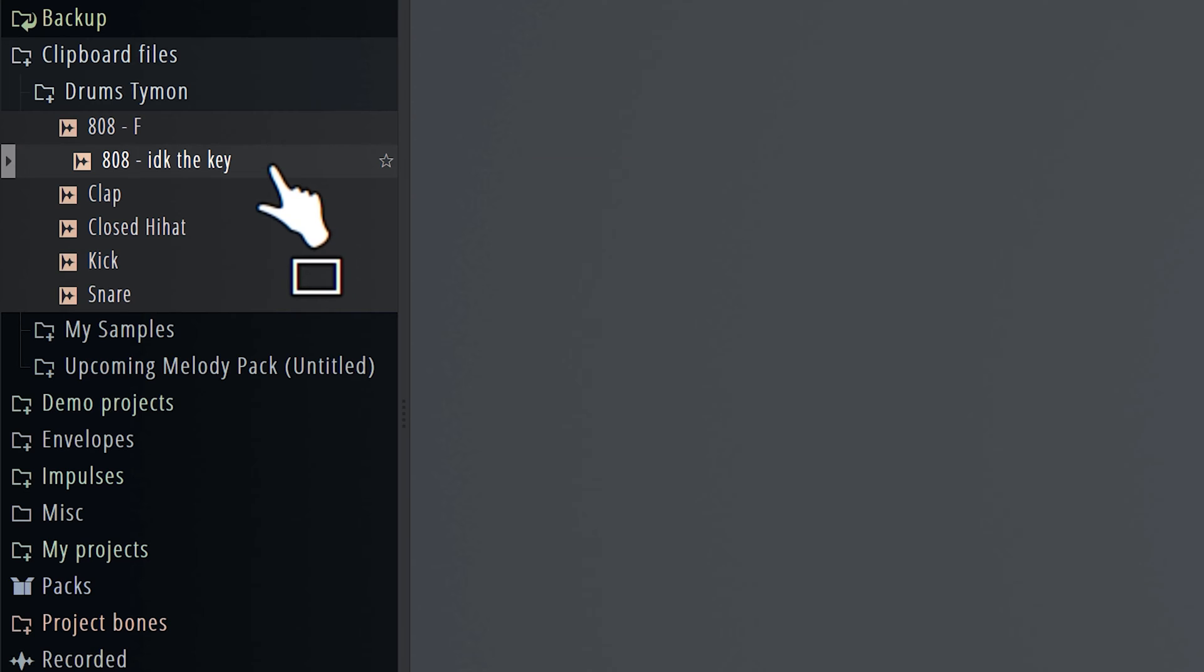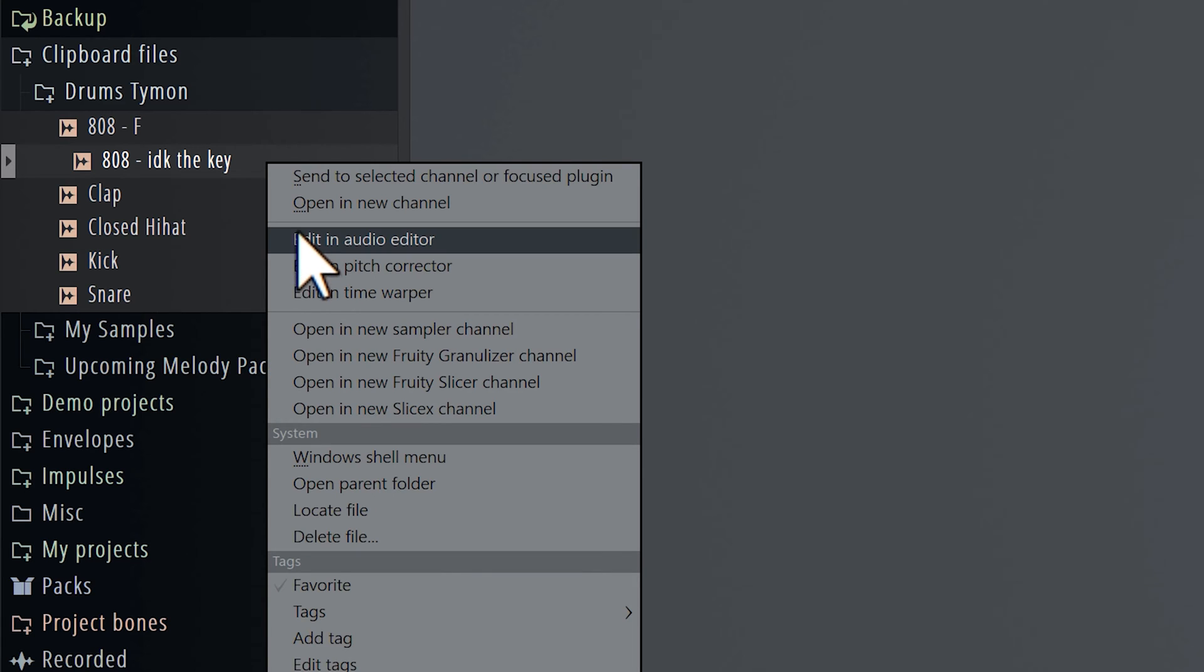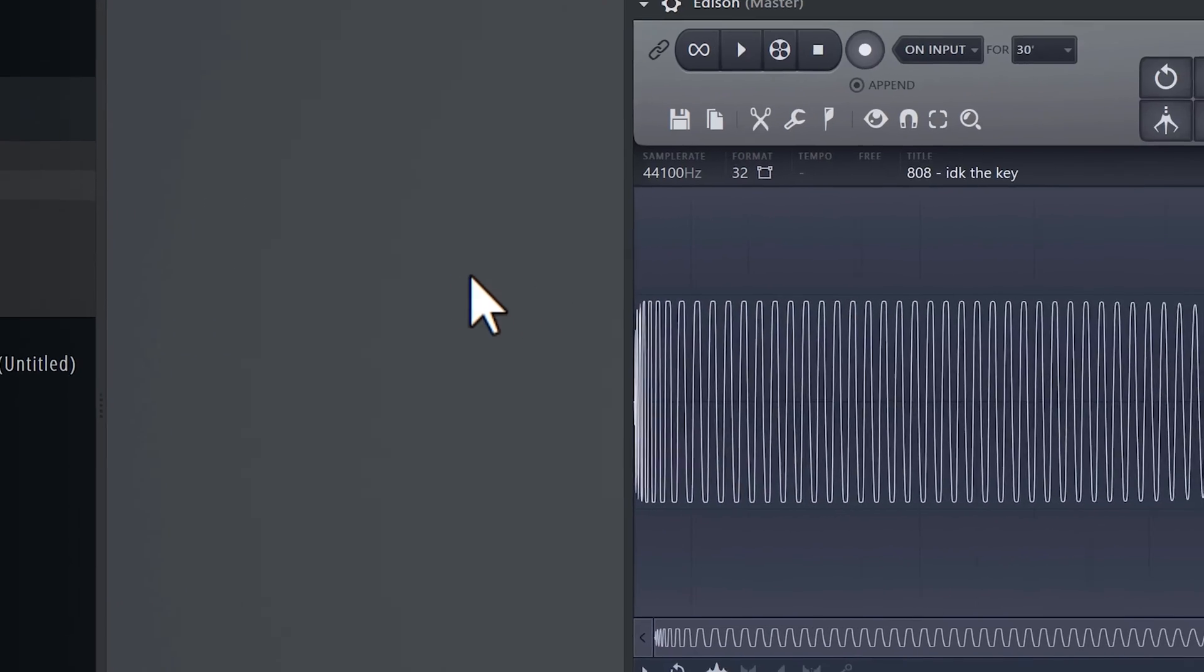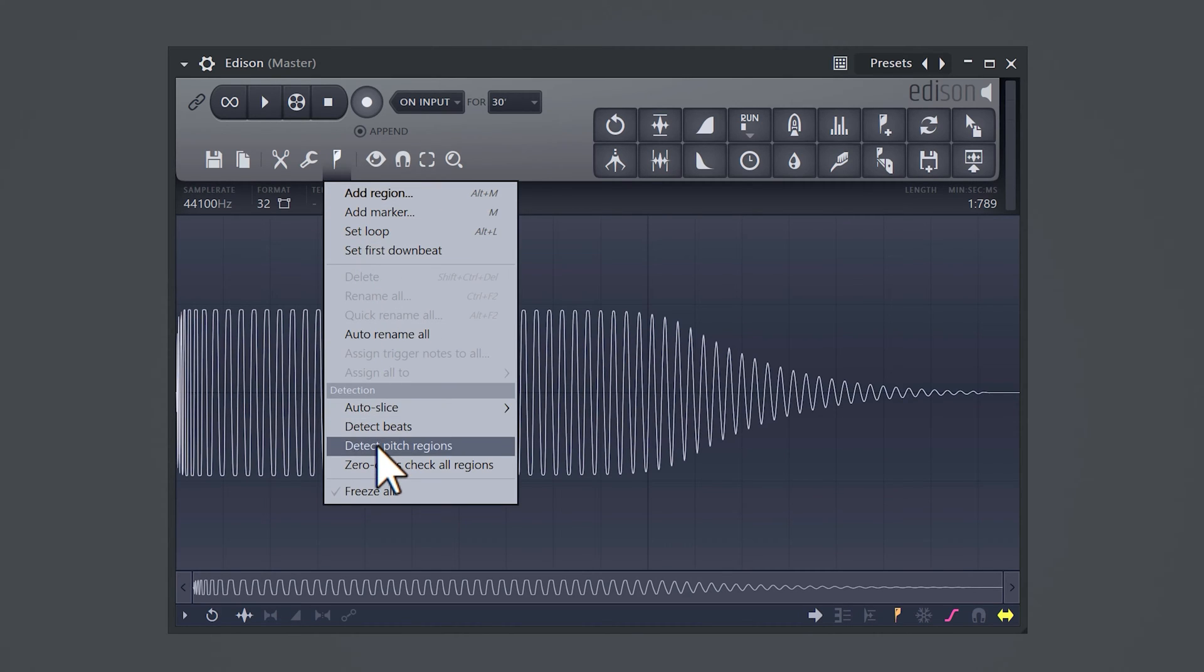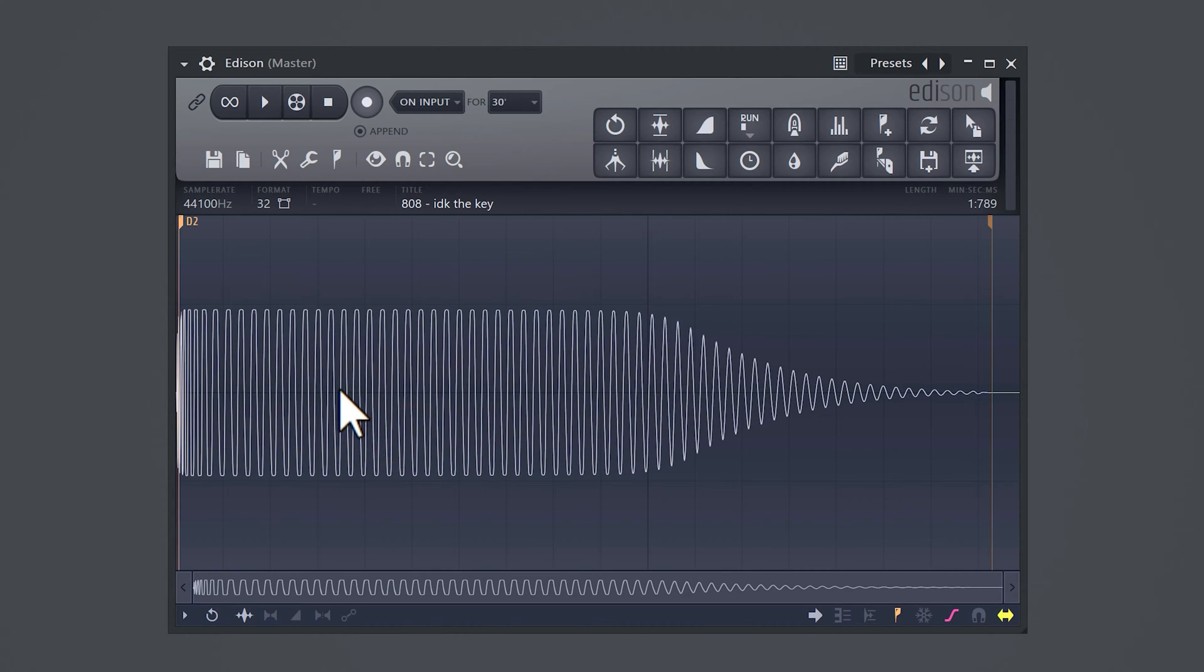To do that, right click it and select Audio Editor. Now Edison will open up and here you can see the waveform. Click the Regions button and choose Detect Pitch Regions. Here you can see that the original sample is playing a D note.